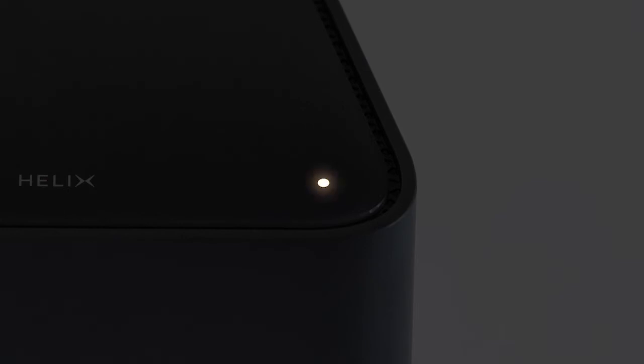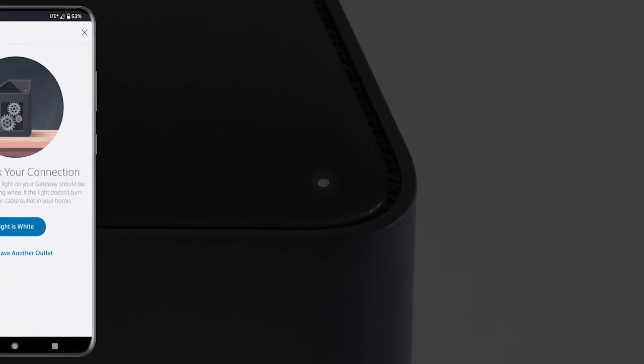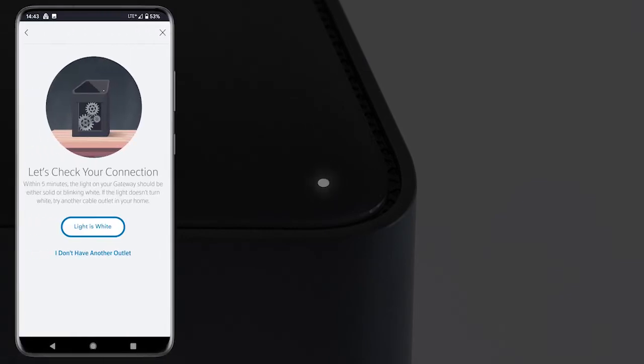When the indicator light turns white, select Light is White on your mobile screen.